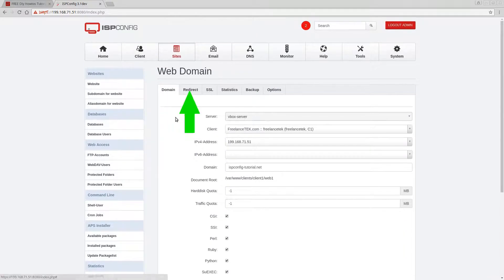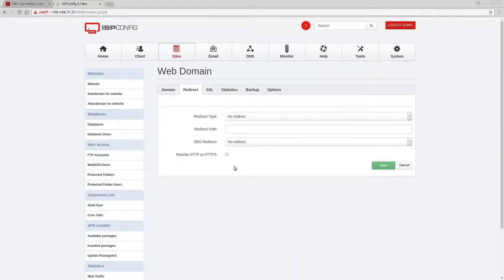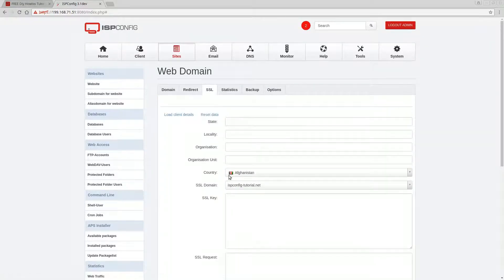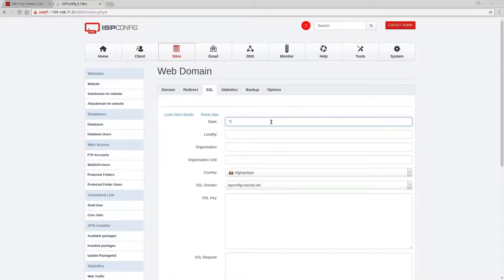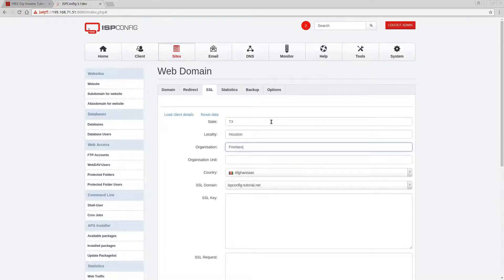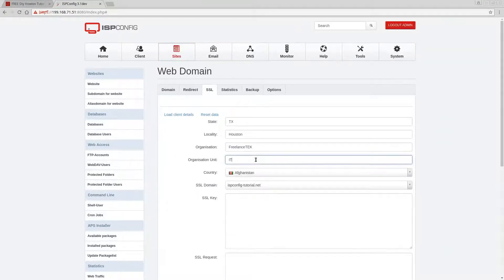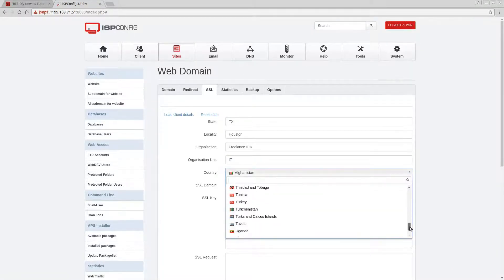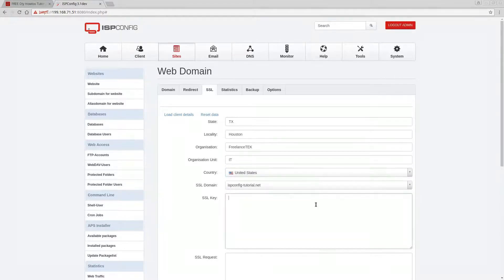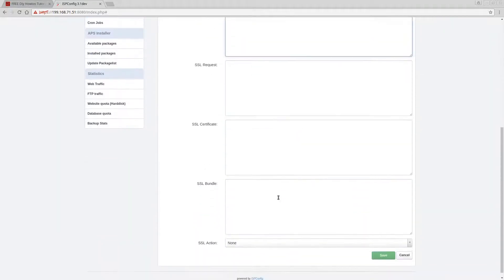Before finishing, I'll go back and look at the other tabs. The Redirect tab is if you want to redirect to something else — we'll skip that. Under SSL, you enter the certificate details. Each site can have its own SSL, which is easier to manage. I'll enter the state as Texas, city Houston, organization as Freelance Tech, unit as IT, and country United States.